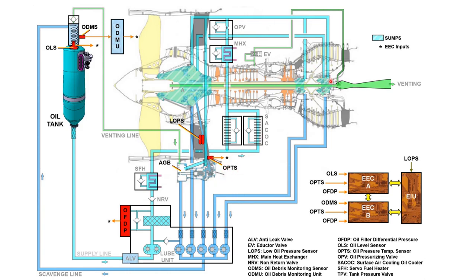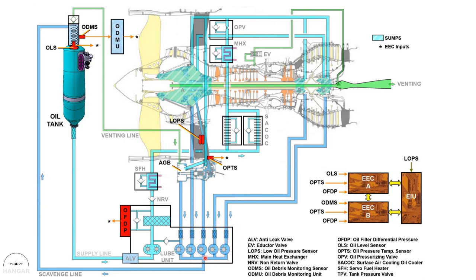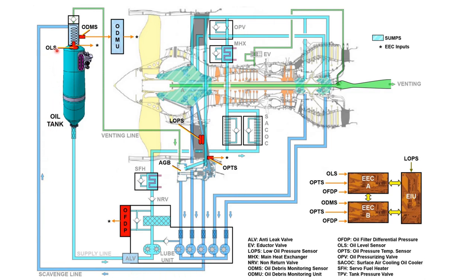After going to these components or specific areas, you have to do the scavenging part. So these are your scavenging lines from those respective areas. This oil comes to the lube unit again, where you have your scavenge pumps plus chip detectors, or basically those are strainers. After going through these strainers and through the pumps, oil will go back to the tank via a deaerator.